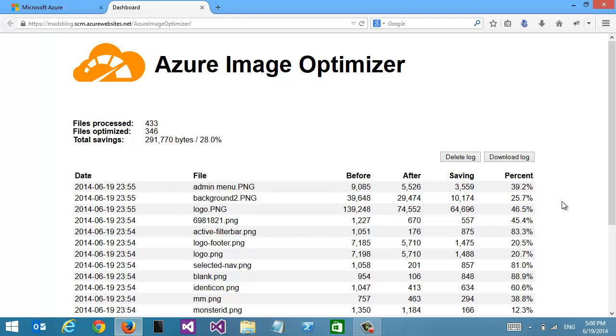Anytime I upload a new image, one of my users uploads an image like a profile picture, or I make another deployment of my website, the Azure Image Optimizer will sit in the background and optimize everything as soon as the images are written to disk.